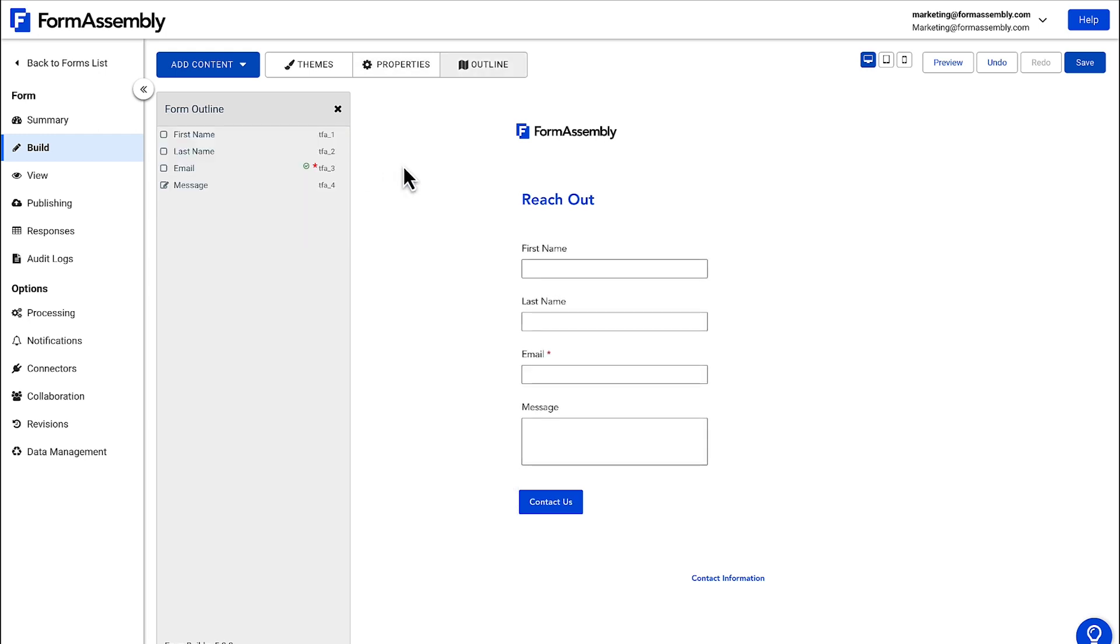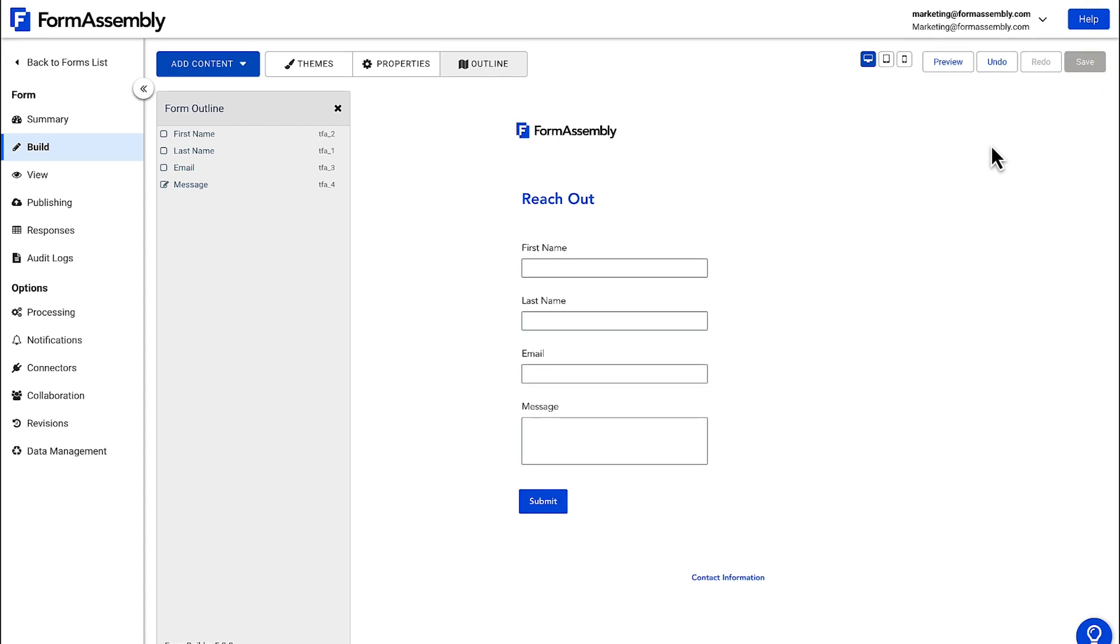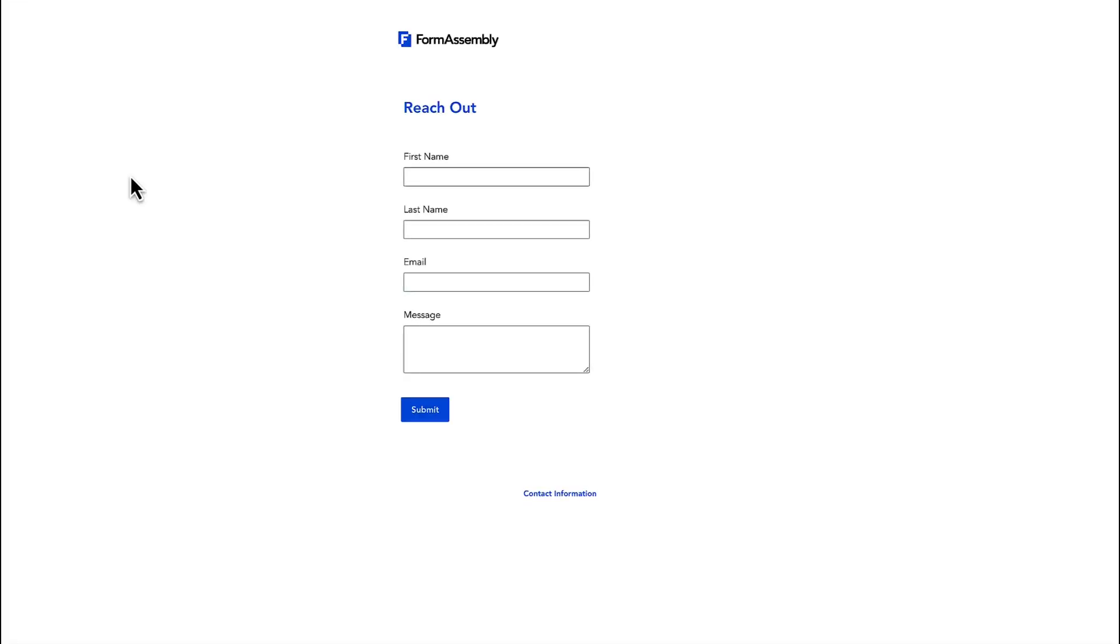Now click save in the upper right hand side of the window and then view your completed form by clicking the view icon in the left sidebar. And there you go, you just built your first web form in FormAssembly.